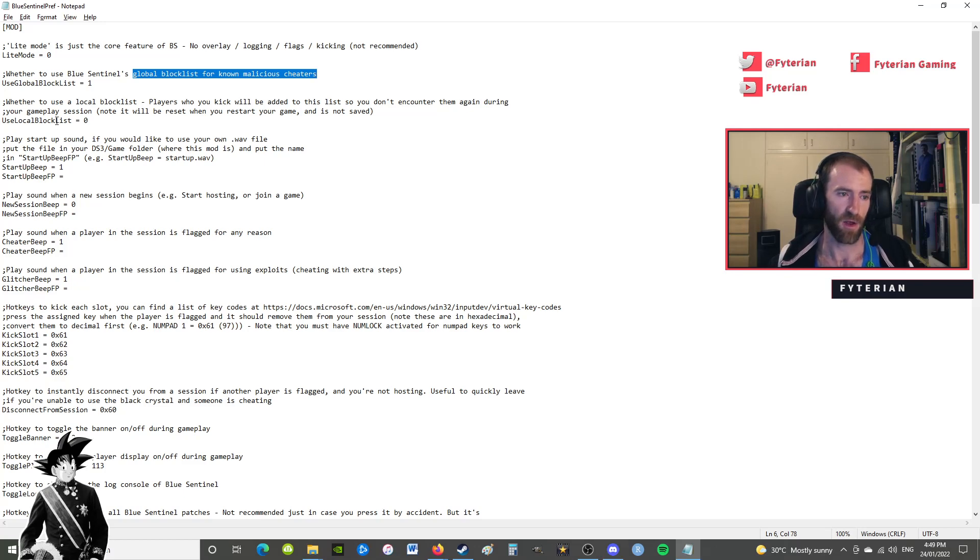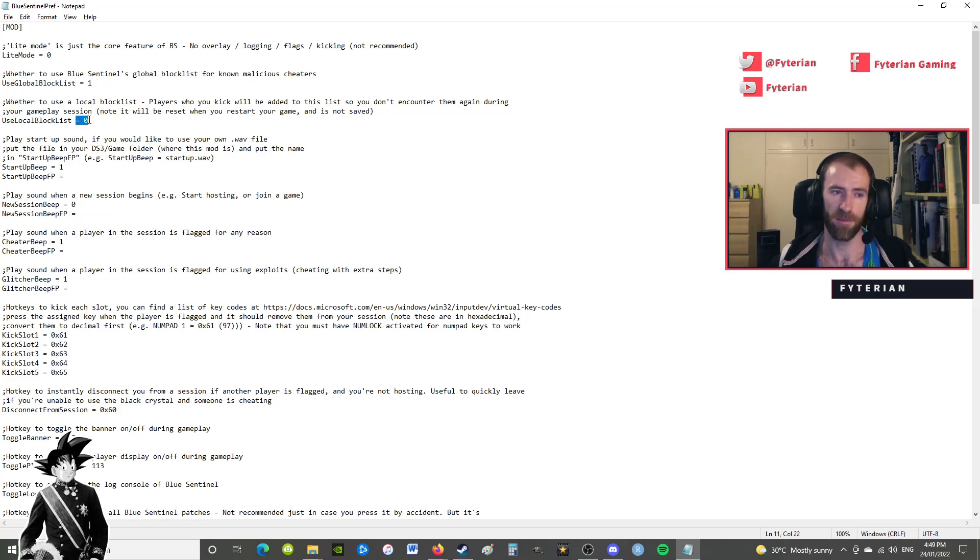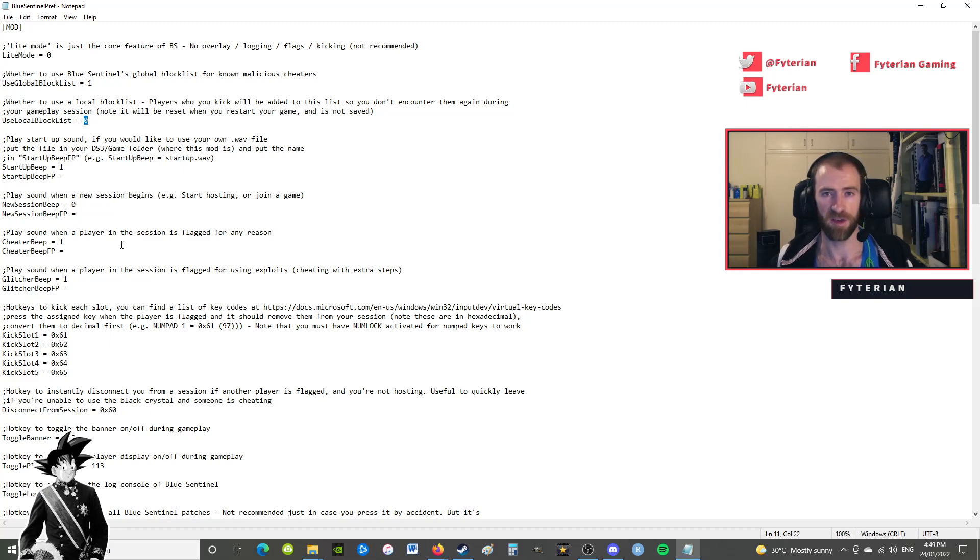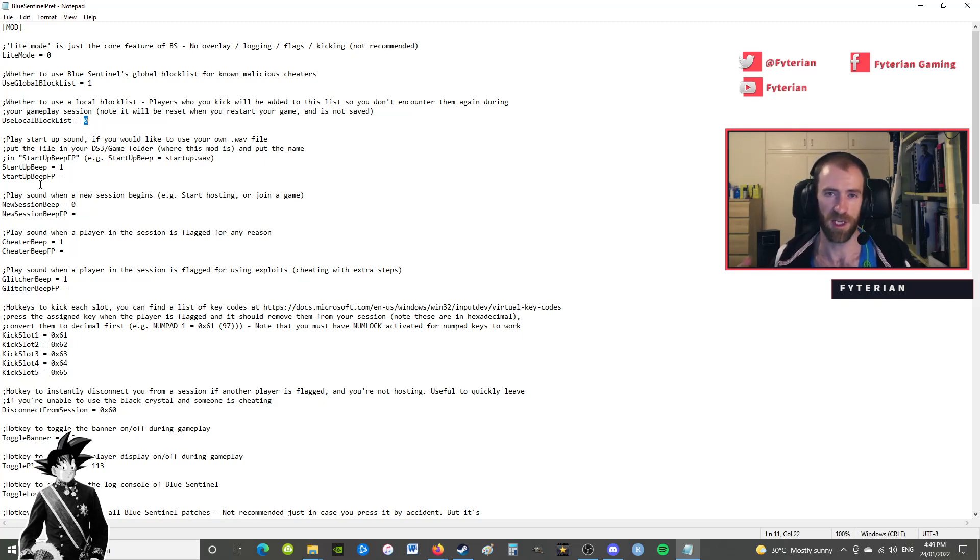Now the local block list is normally set to one, which means it's on. I actually change it to zero. All that means is, if you kick someone and it's turned on (set to one), if you kick someone it's going to put them on the block list for that session. But then when you start a new session, you turn off your computer, it's a new day you play again, that's going to be completely refreshed.